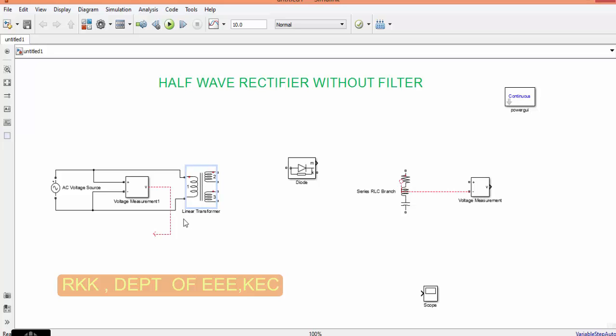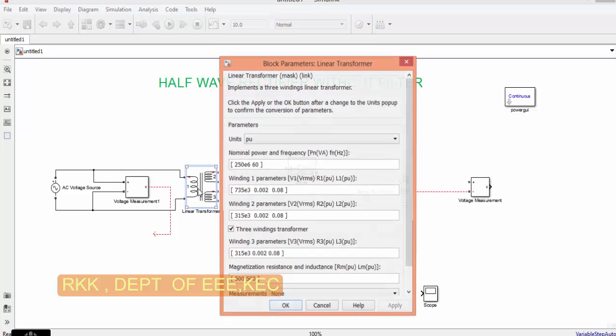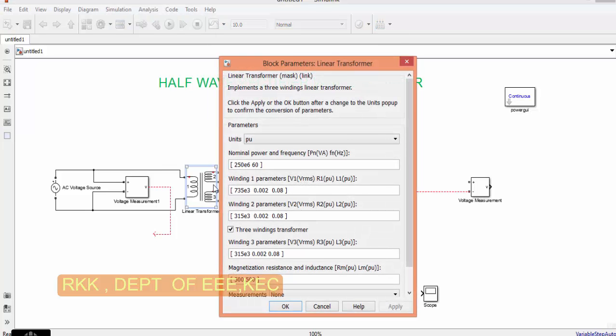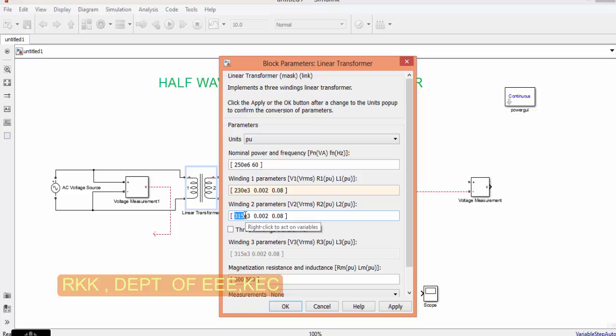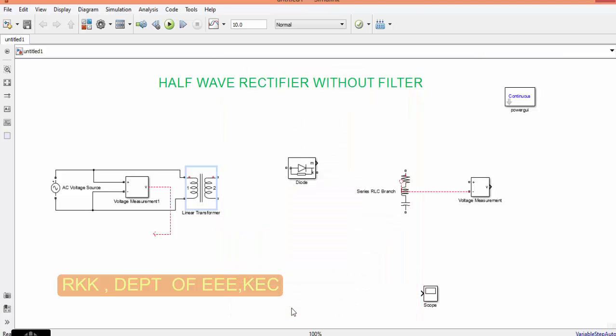Now let me connect output of the source to the transformer and then the voltage measurement to input. Here you are having a linear transformer, in our case we need only step down transformer. To convert the linear transformer to step down transformer, double click it, go to block parameter, uncheck three winding transformer and here give the value as 230, 0, 2. Apply, okay.